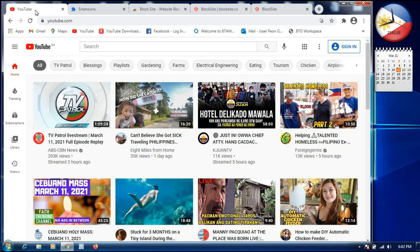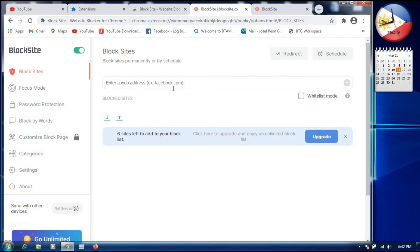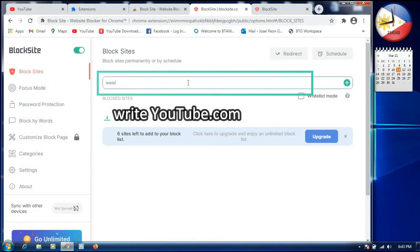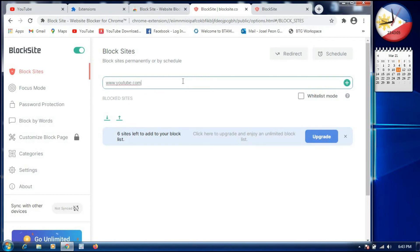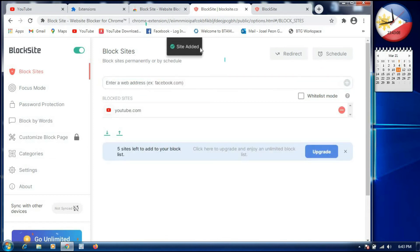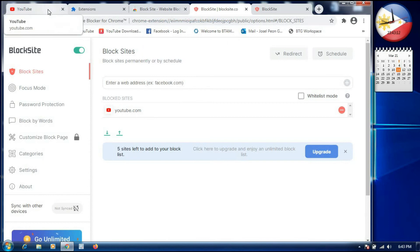Now we will go to youtube.com — as you can see it is still working. We will go back to BlockSite settings because we want to block youtube.com next. In the search box, we write youtube.com. On the right side, there is a green plus sign, so we click it, and a popup says 'Site added.'